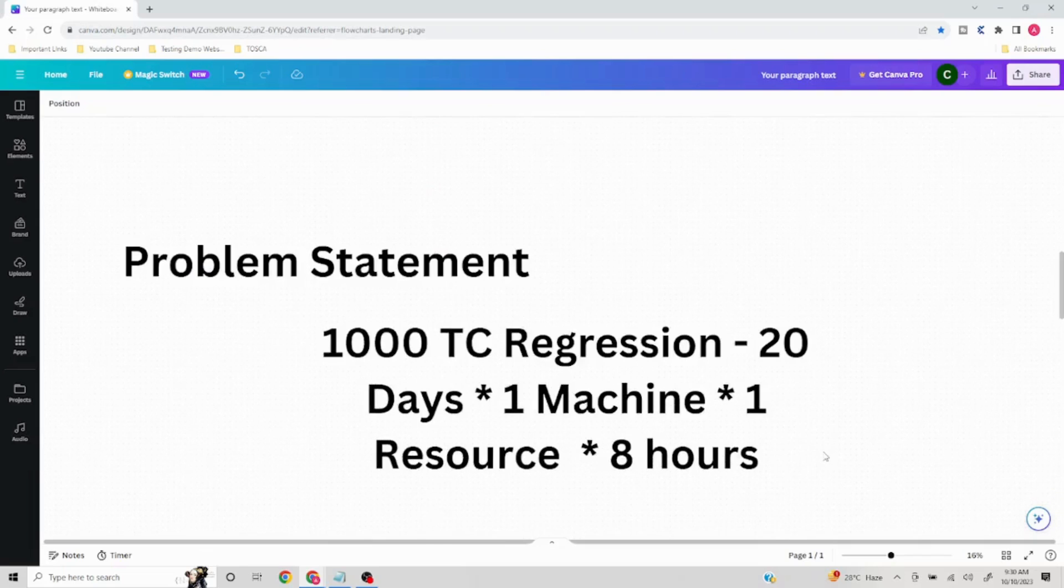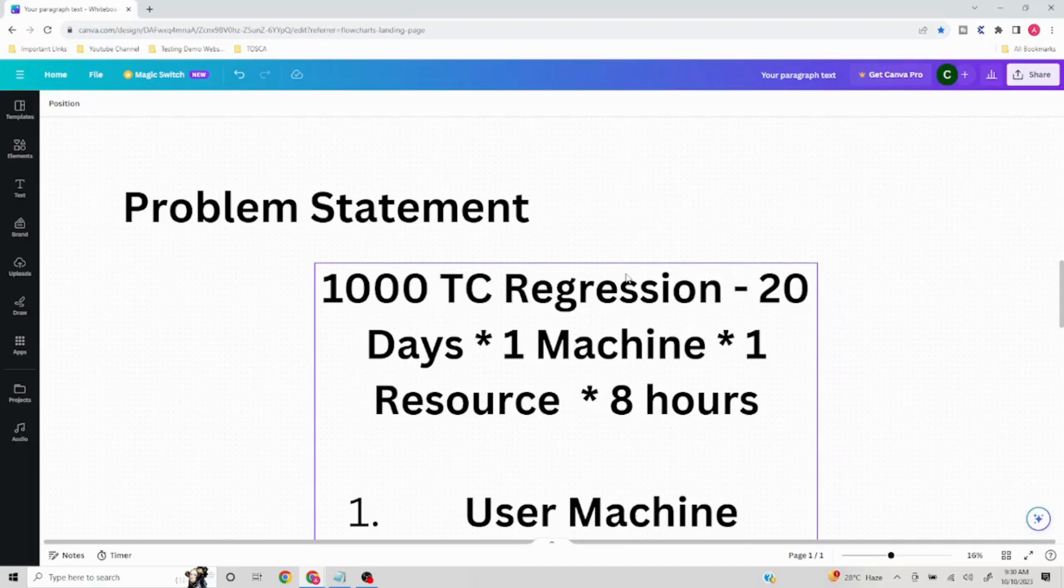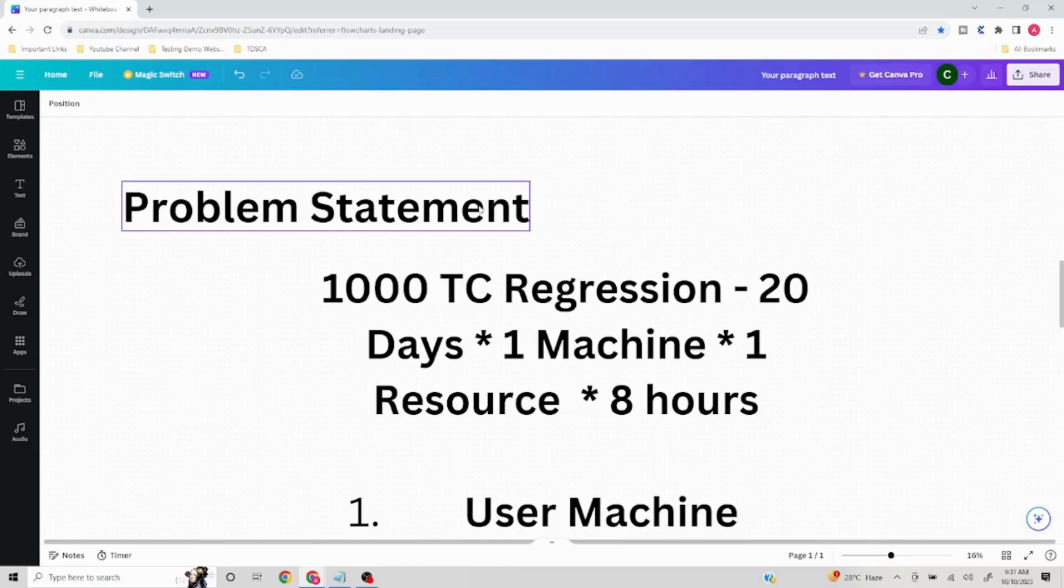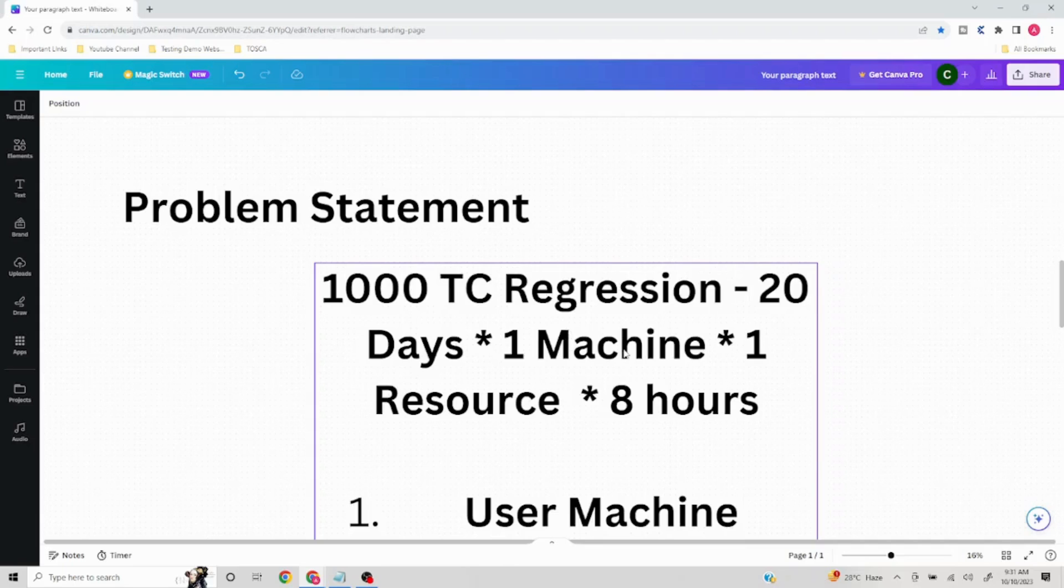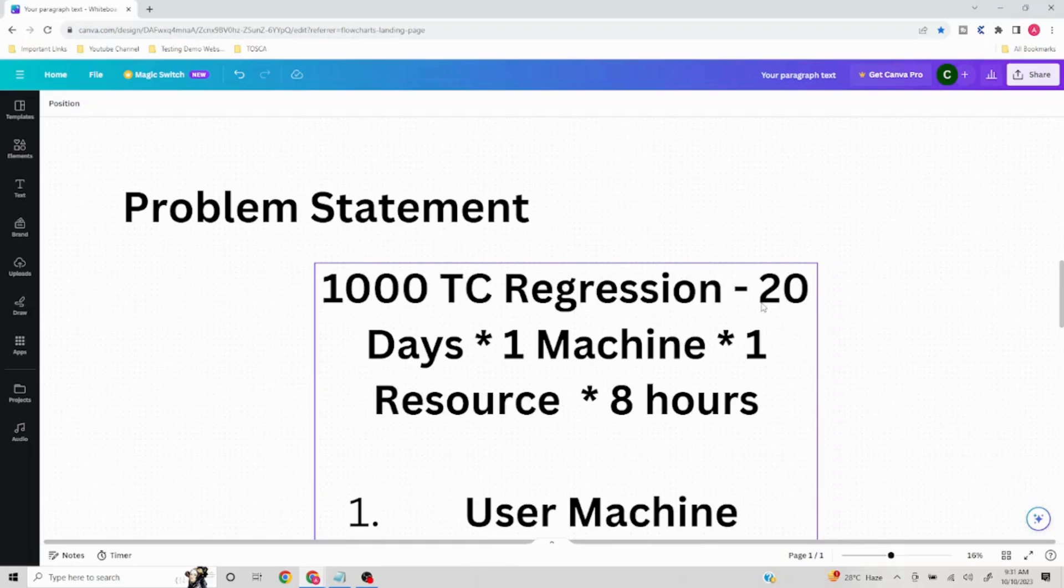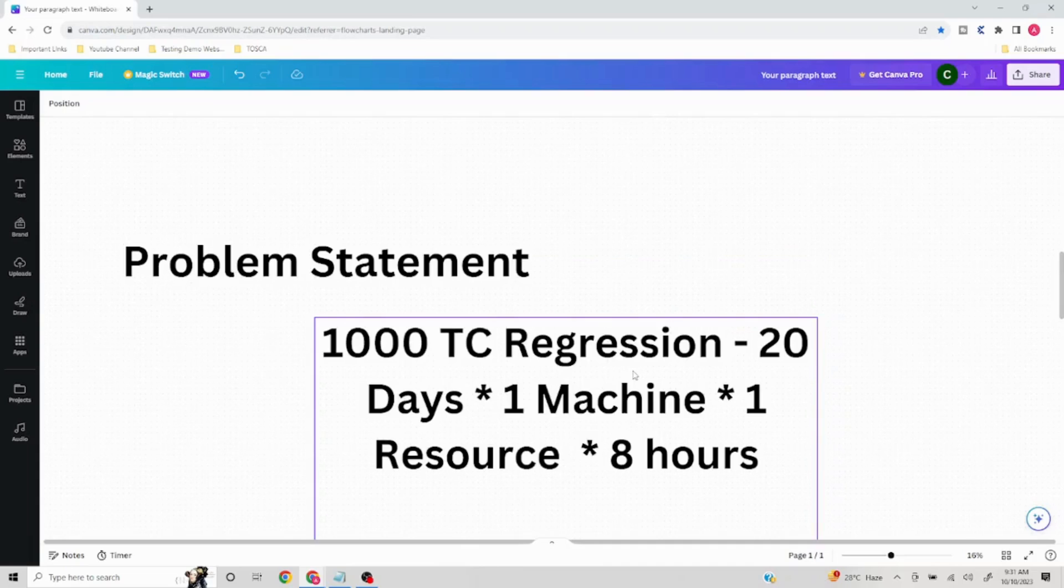I have a product which has 1000 test cases in the regression bed, and obviously the standard is whenever we are releasing a new feature or fix or adding functionality, we will execute the entire regression bed. However, to execute the entire regression bed, it takes around 20 days with one resource allocated and one machine, assuming that resource is contributing 8 hours to the project. Now the business requirement is such that we cannot afford to give 20 days for regression execution. That is not possible in this particular scenario.